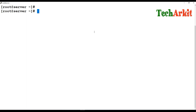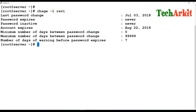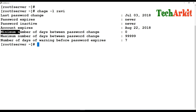Now for password expiry information, there is the `chage` command. You can type `chage -l` and provide the username to see the details. By default the password may have no expiry date and never become inactive. It shows the last password change date, the account expiry date, minimum and maximum days between password changes, and the number of warning days before expiry.